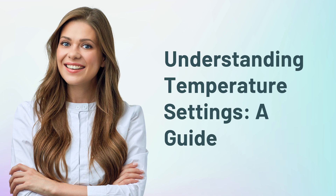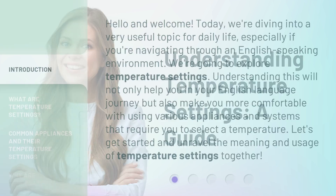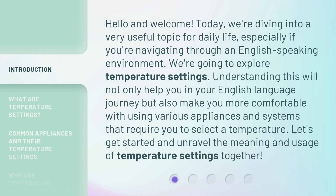Understanding Temperature Settings: a guide. Hello and welcome. Today we're diving into a very useful topic for daily life, especially if you're navigating through an English-speaking environment. We're going to explore temperature settings. Understanding this will not only help you in your English language journey, but also make you more comfortable with using various appliances and systems that require you to select a temperature. Let's get started and unravel the meaning and usage of temperature settings together.